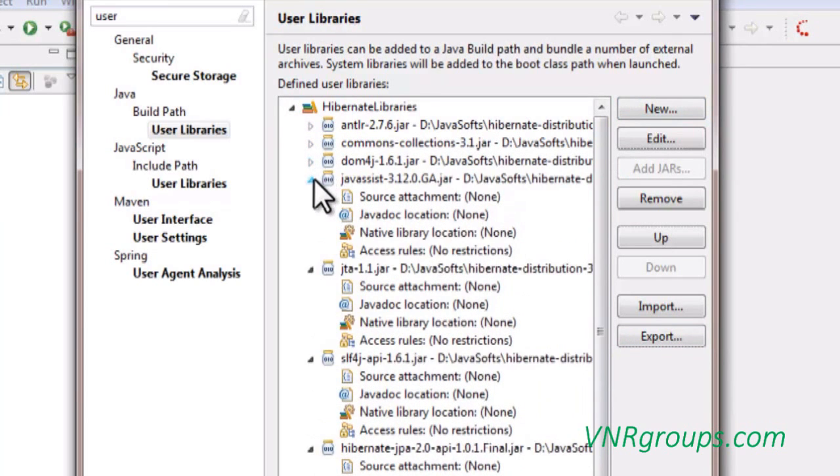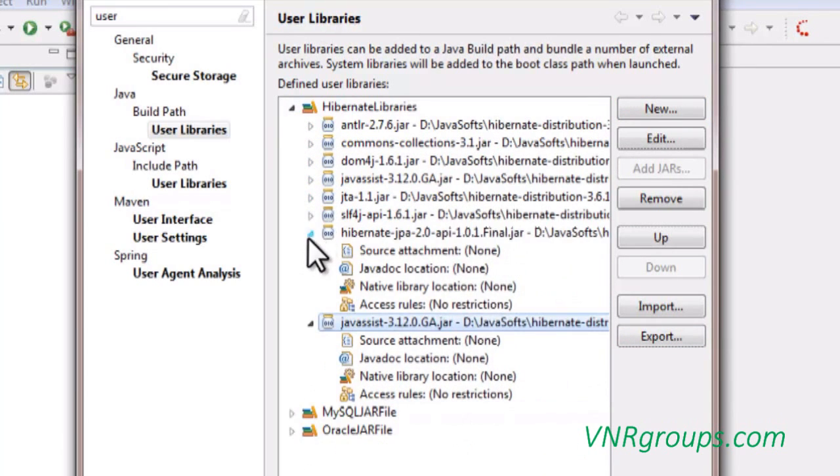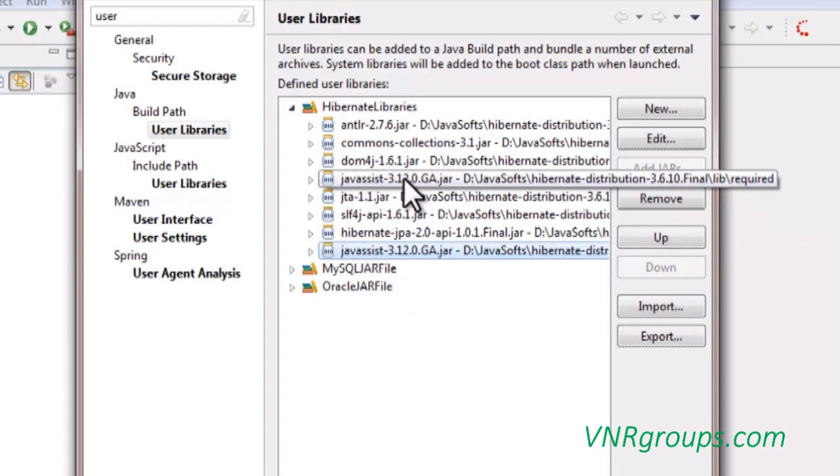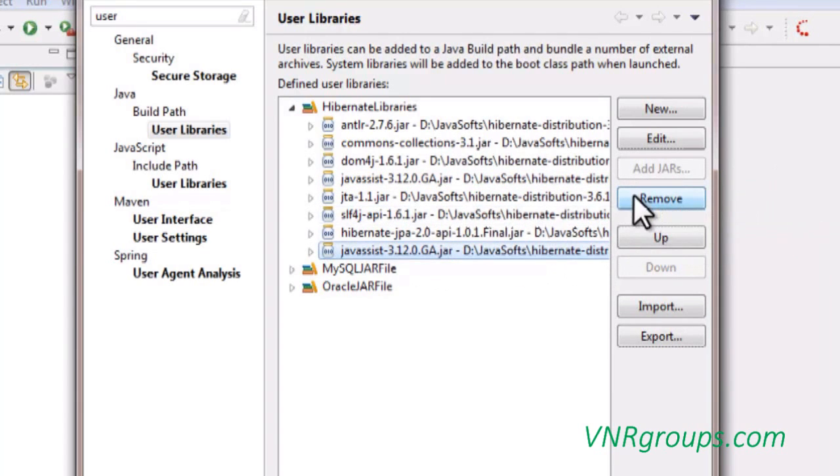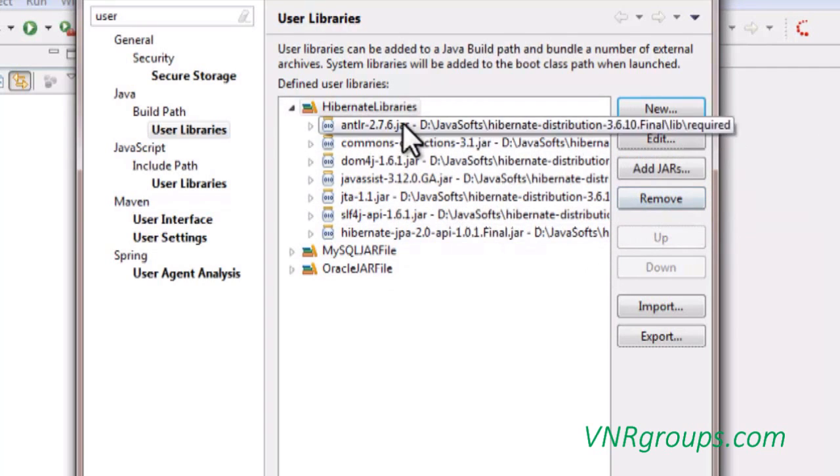Now as of now we have added a few jar files. After adding the jar files, I think Java assist was added two times and I am trying to remove one of them, and that's it.